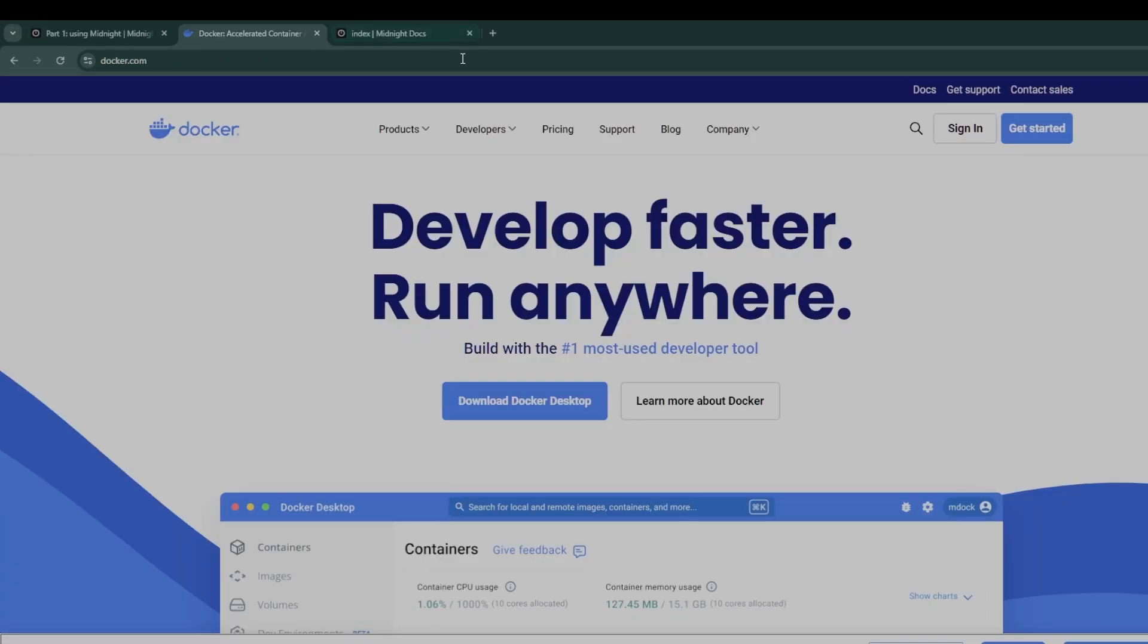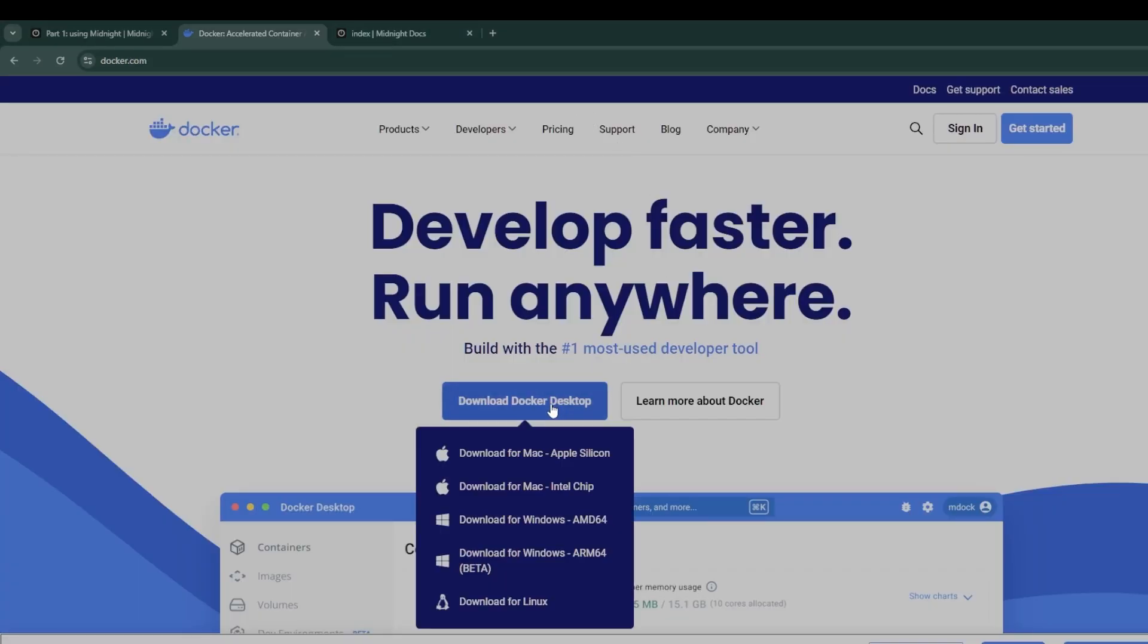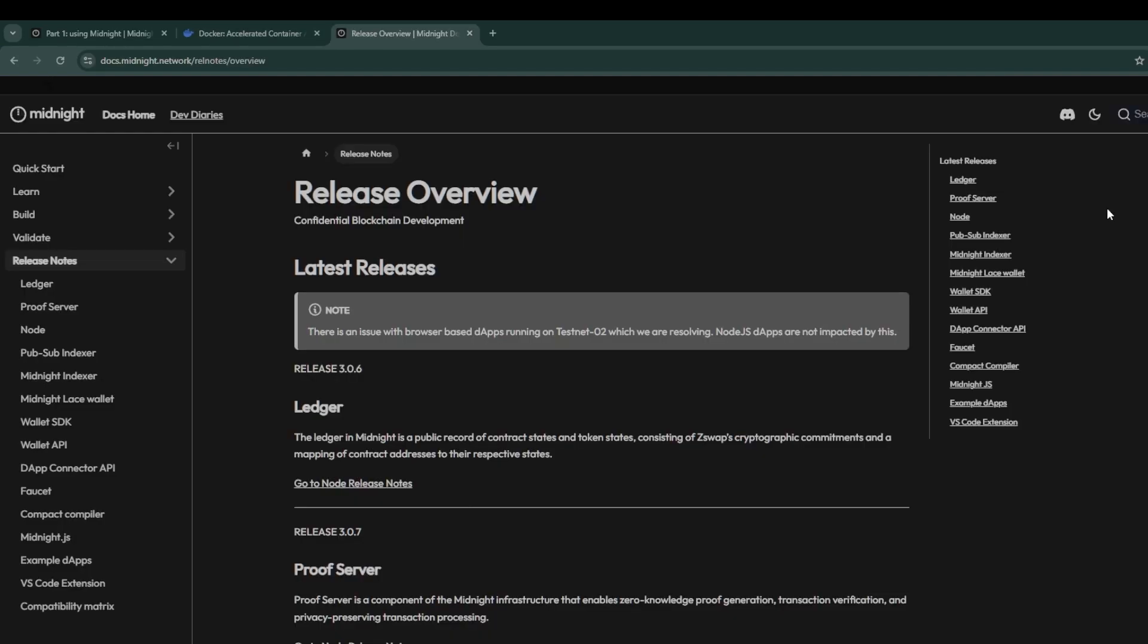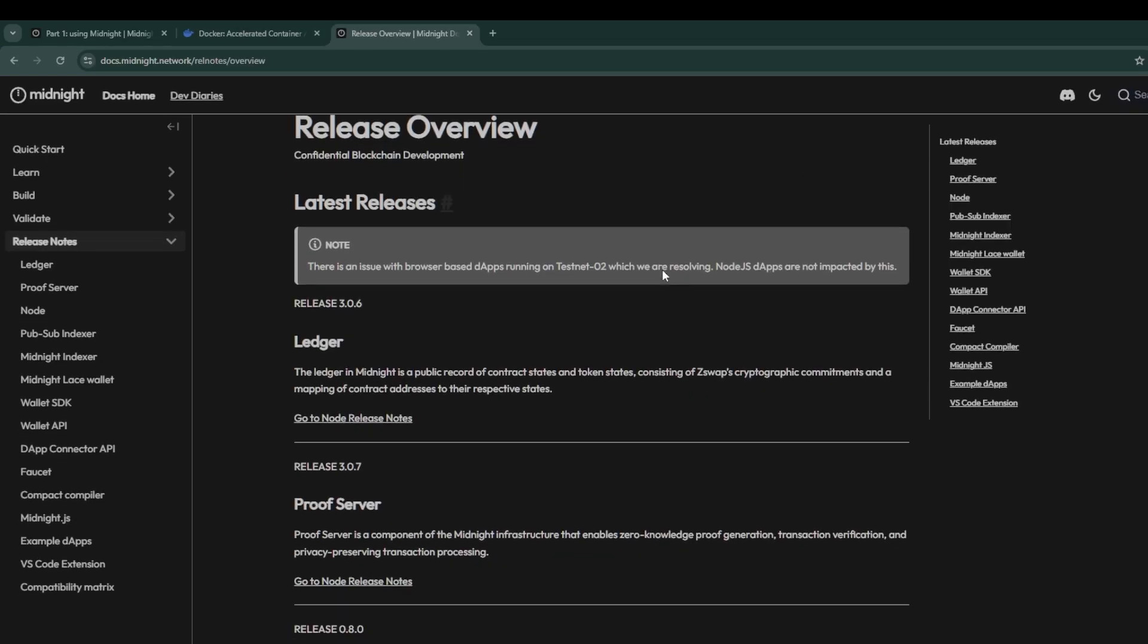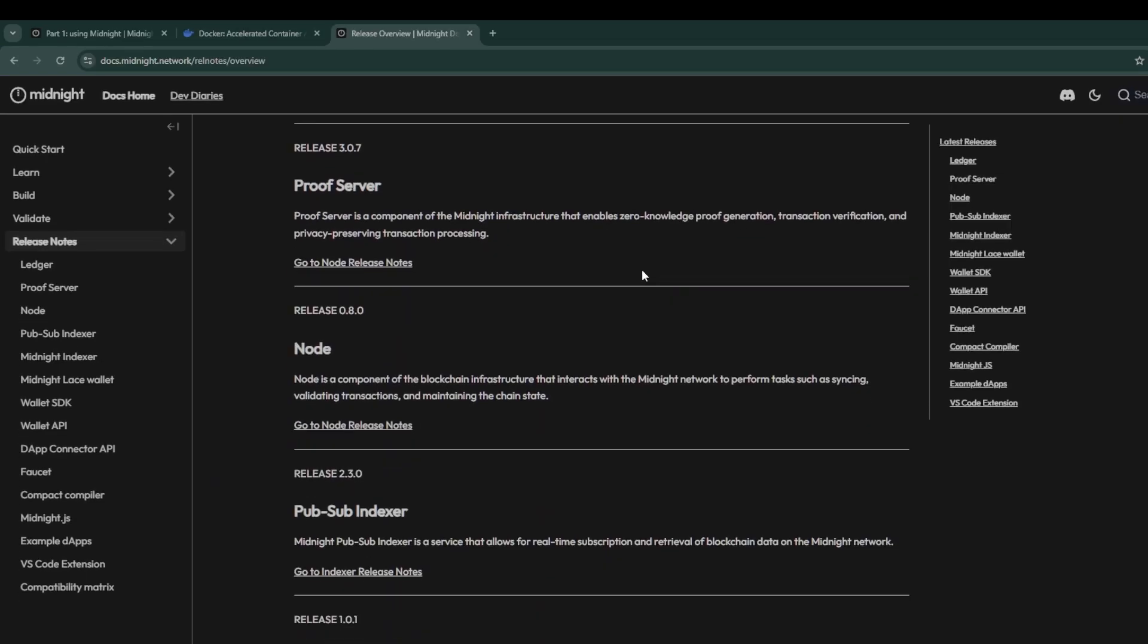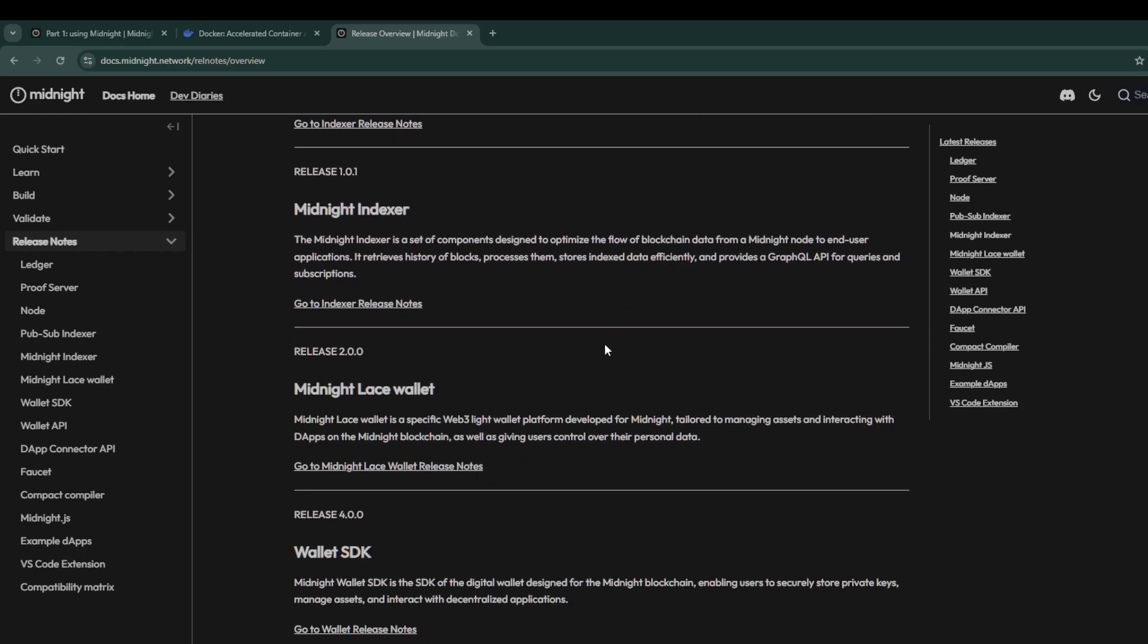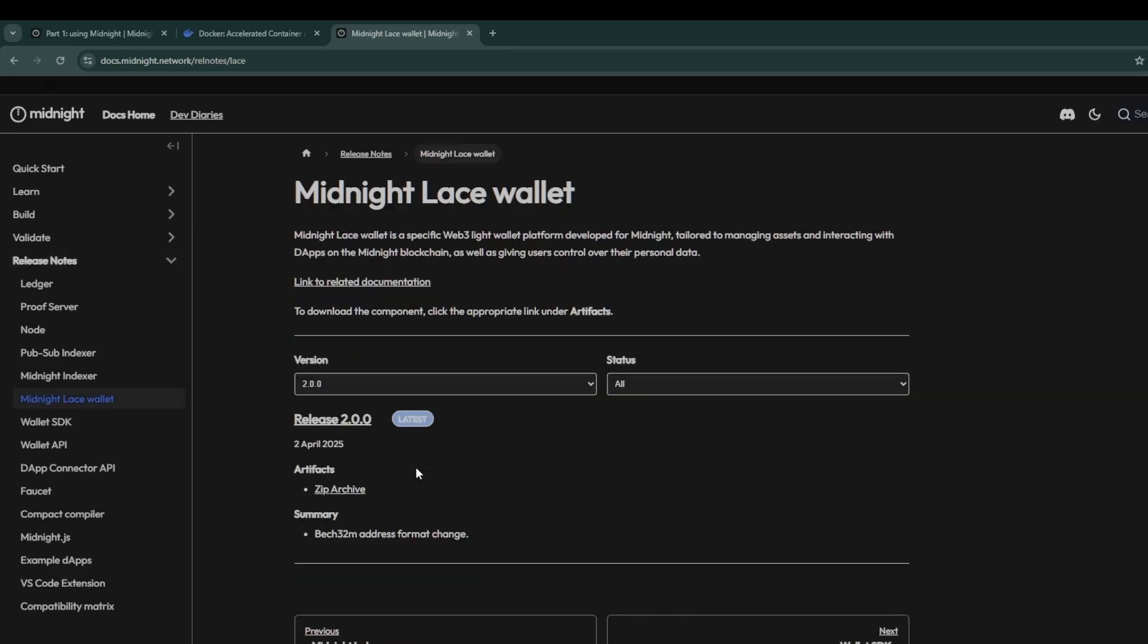Next up, head over to docker.com and download the correct installer for your CPU's architecture. For me that is AMD64. While that is being downloaded, head over to our releases page on docs.midnight.network/relnotes/overview and navigate over to the lace wallet and download the latest version from there.